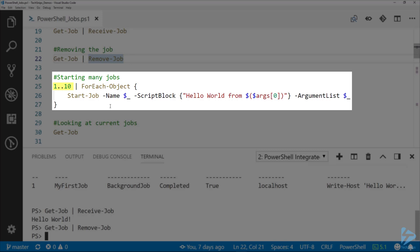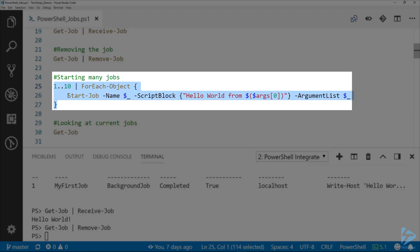This will pipe 1 through 10 down the pipeline to the ForEach-Object, and for each of those I'm starting a job with the name of that number and then the script block hello world from and then the number passed.